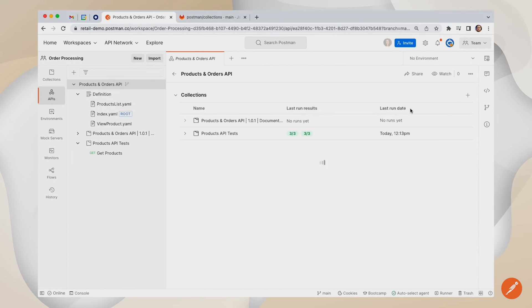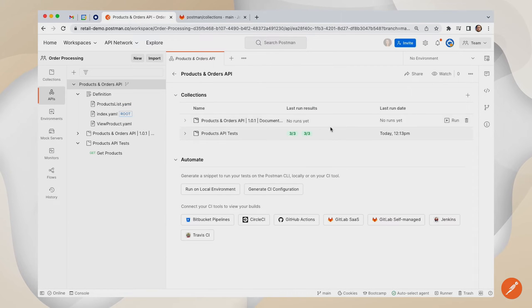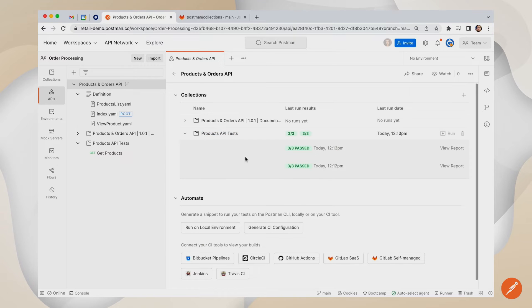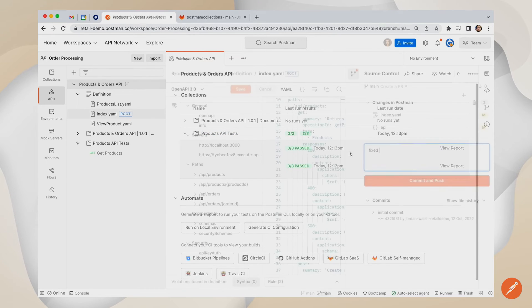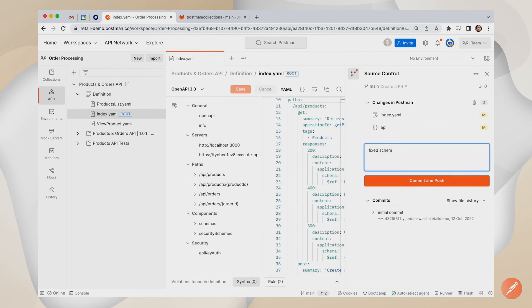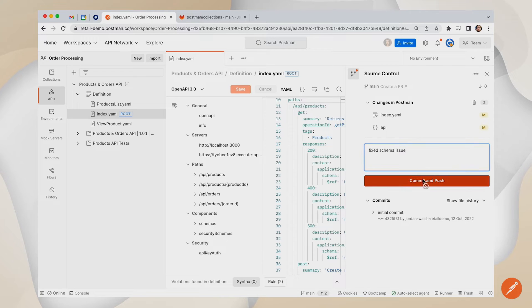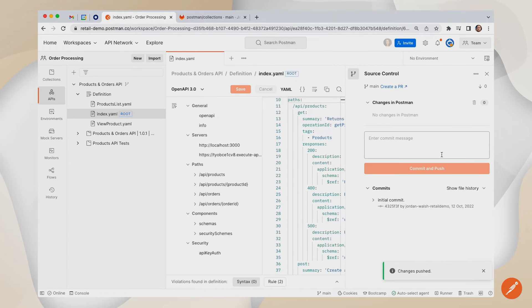Once your developers are confident that the API is tested and meeting the compliance requirements, the changes made to the APIs and associated Postman collections can be easily synced back into GitLab.